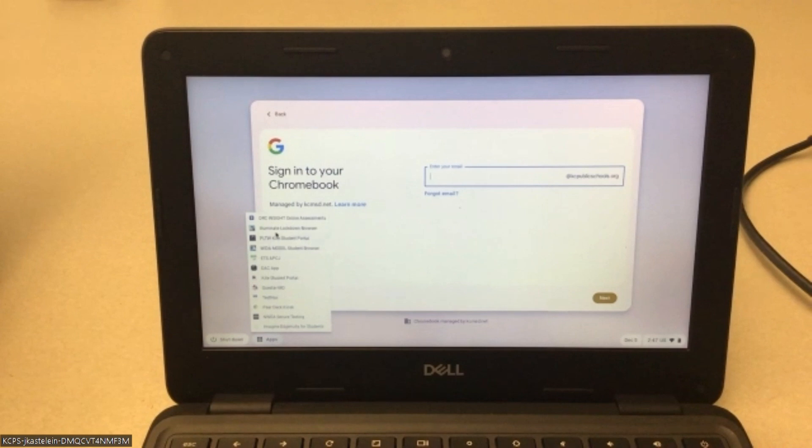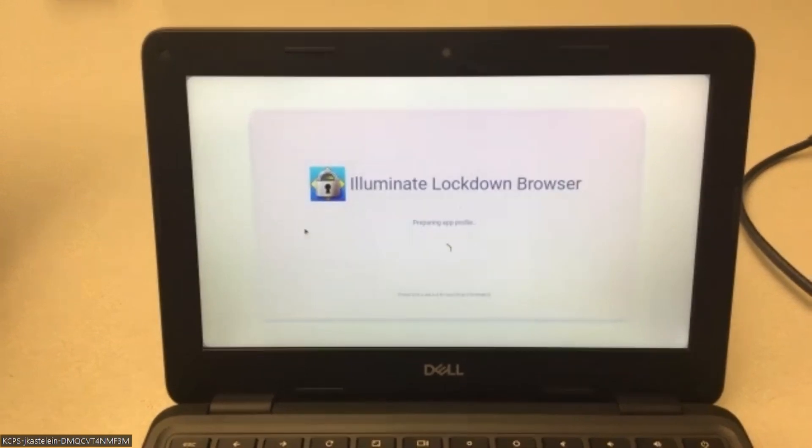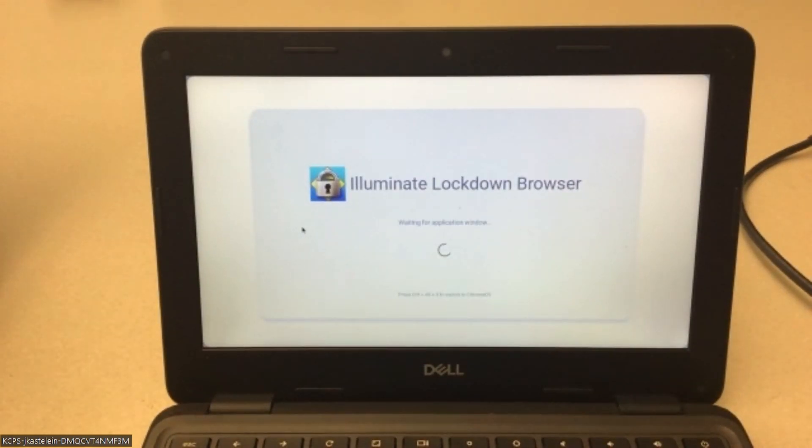And at least on this one it's the second one from the top. I don't know if that's going to be standard across all student devices, but you want the one that says Illuminate lockdown browser. We'll go ahead and let that load up. And what this is going to let us do is launch into any of our tests with the quick codes.